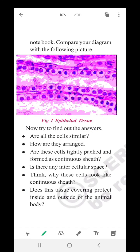Compare your diagram with the following picture. You can see it very clearly. Now try to find out the answers. Are all the cells similar here? Yes, they are similar.